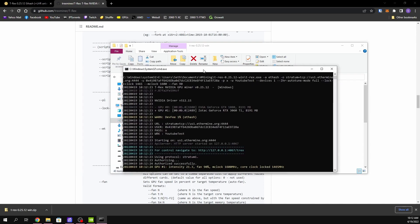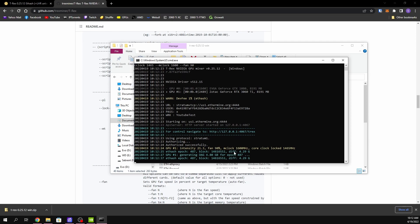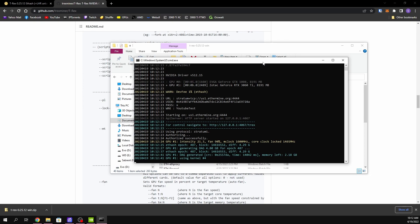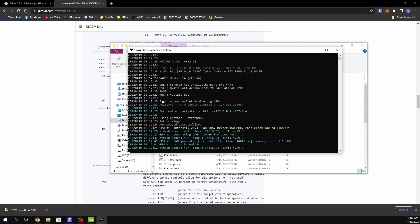Always run it as administrator if you're using those overclock commands. As a side note, when you close T-Rex after using these commands, don't just click the X. Instead, click on the window and hit Ctrl+C on your keyboard — this kills the process and T-Rex automatically resets your GPUs' clocks back to their default values.